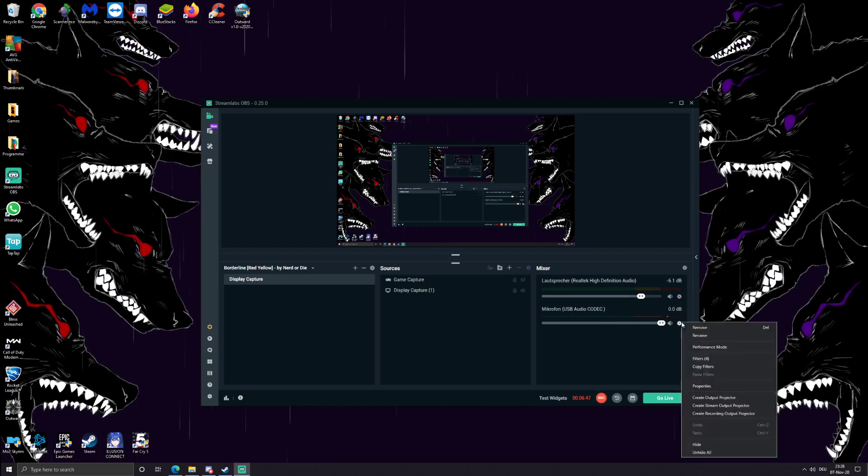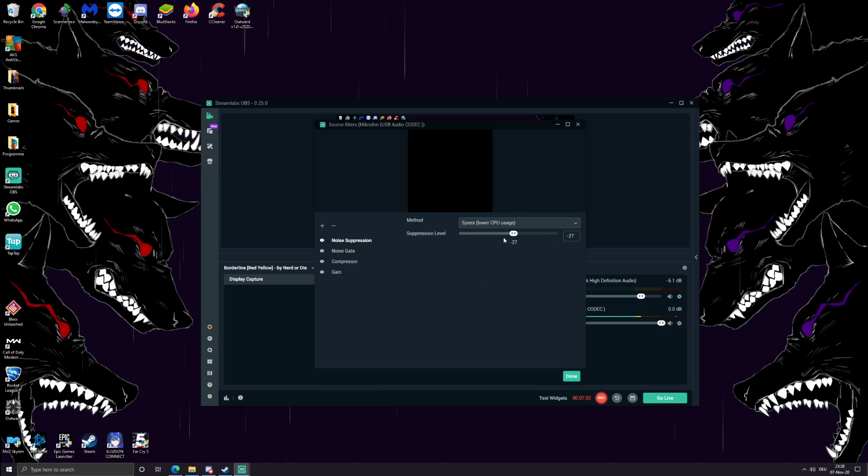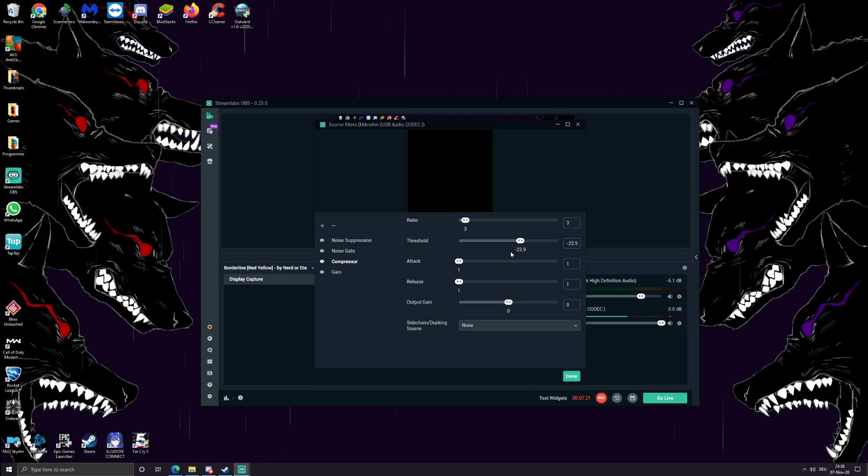The microphone has four filters. So without further doing, like what anything does, because I'm just a normal person just like you and me, I'm nothing special. The method is called Speex Lower CPU Usage, that's what we have. Suppression level for me is minus 27. The noise gate, close threshold minus 37, open threshold minus 32, attack time 25, hold time 200, release time 150. Compressor ratio is 3, threshold is minus 22.9, attack 1, release 1, output gain 0, sidechain ducking source is none.